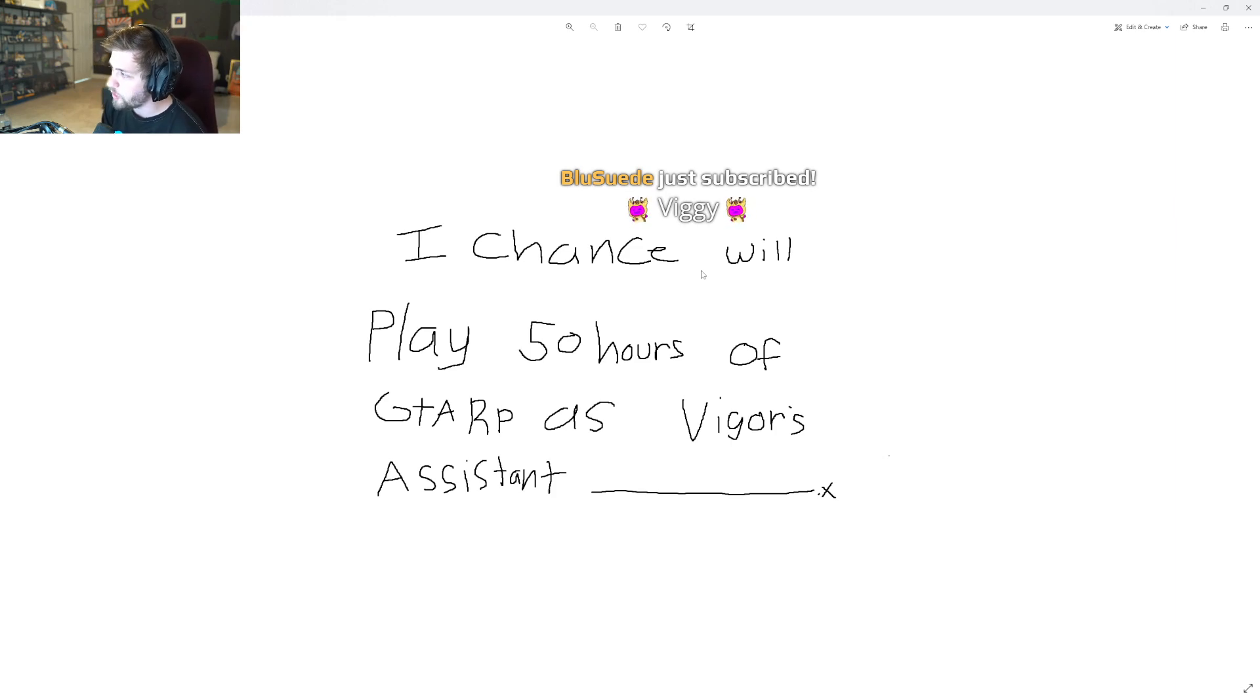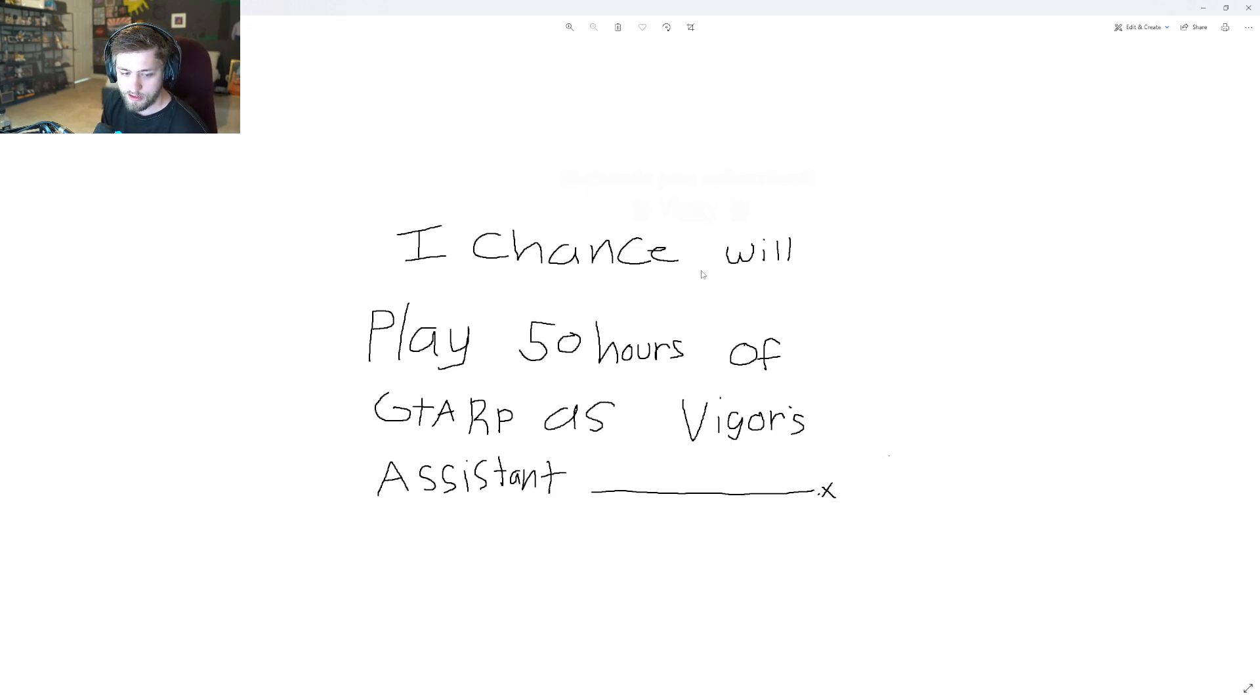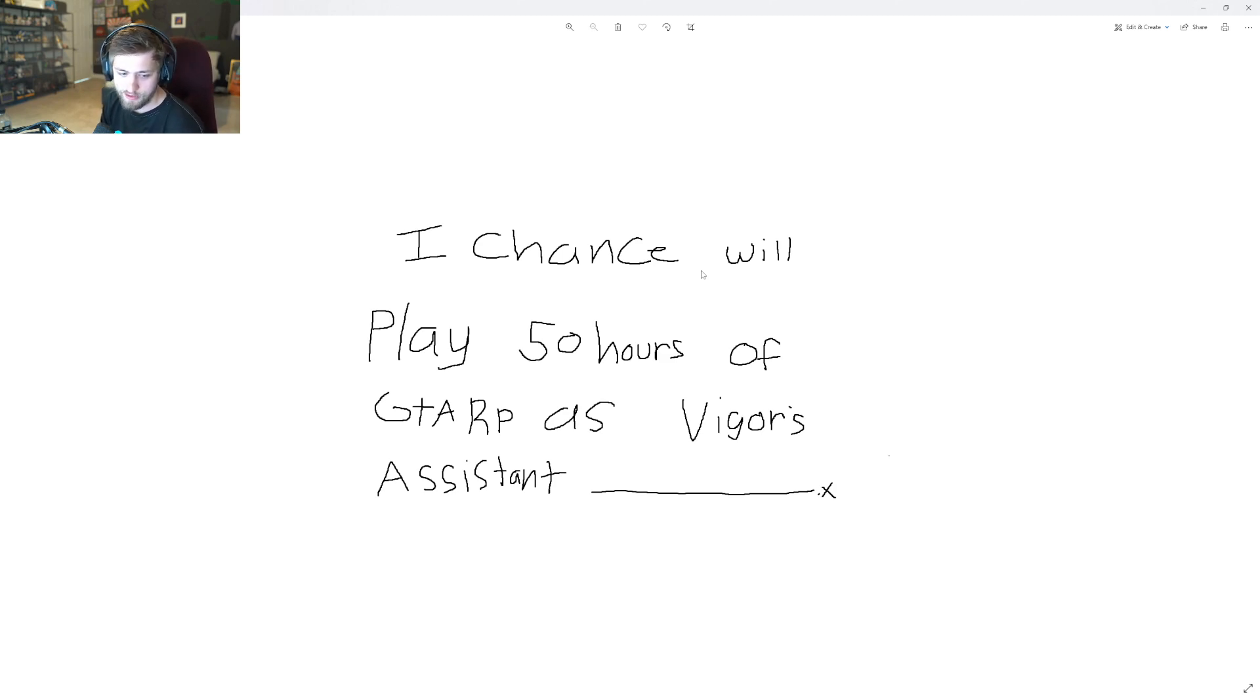You should have had a lawyer write your contract for you. There's no end date, there's no requirement. You're making things up.